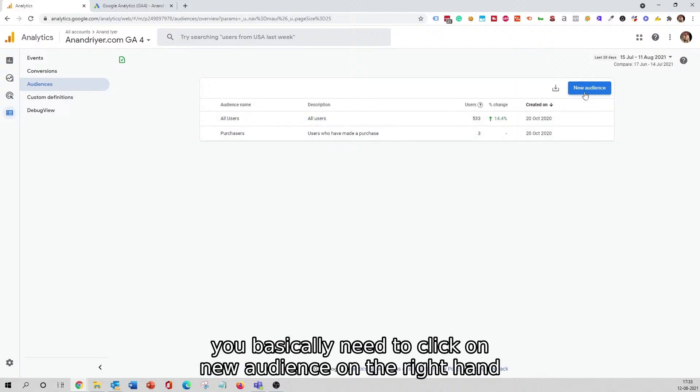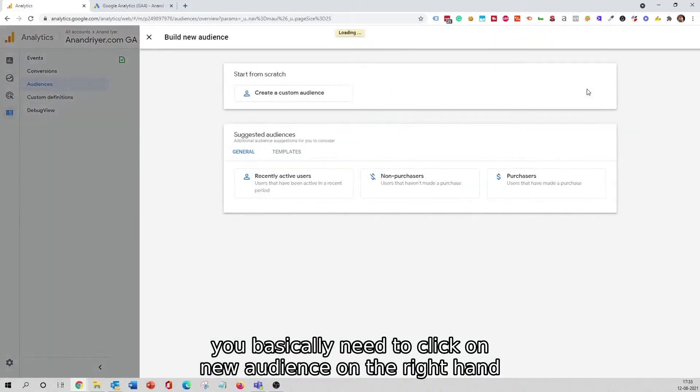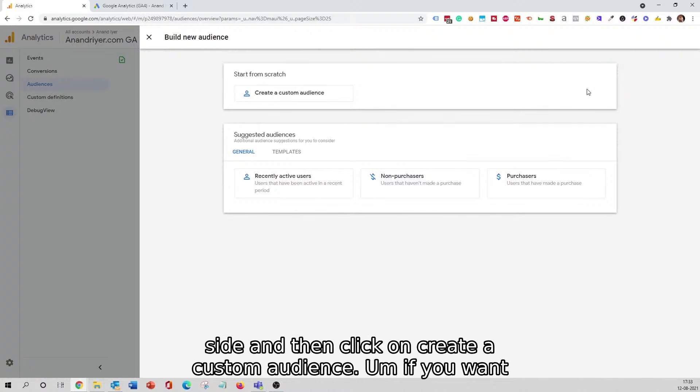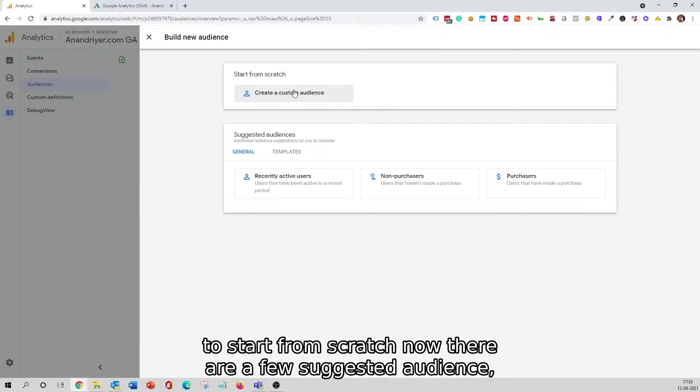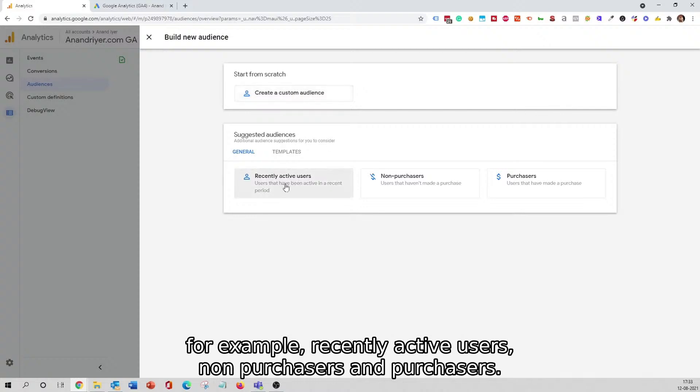In order to create a new audience, you basically need to click on New Audience on the right-hand side and then click on Create a Custom Audience if you want to start from scratch.